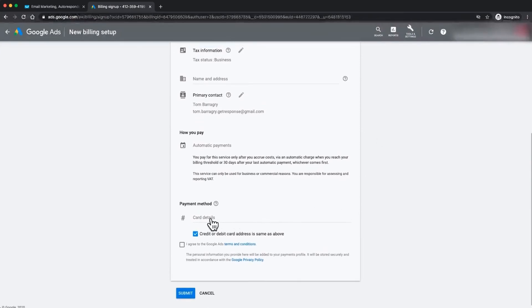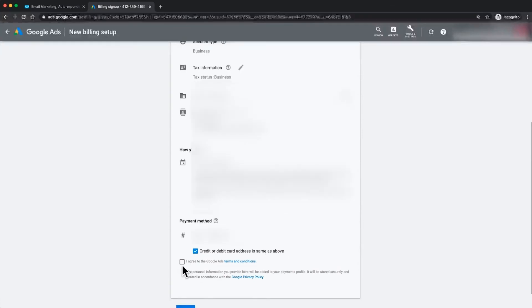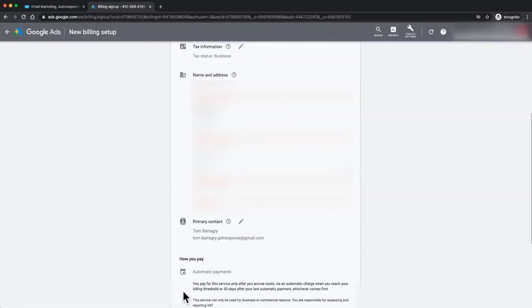So brilliant. What we'll do right here is just enter our card details. I'm going to enter those quickly for you and we just need to agree to Google Ads Terms and Conditions right here. When I click submit you'll see what happens.